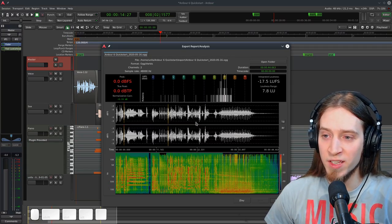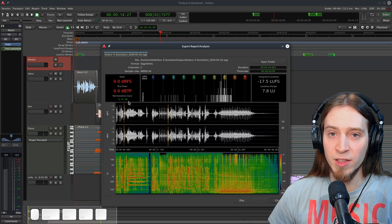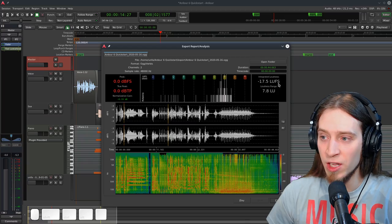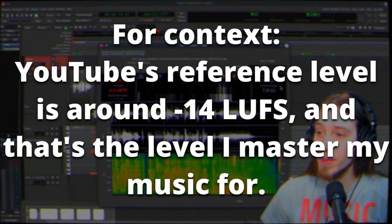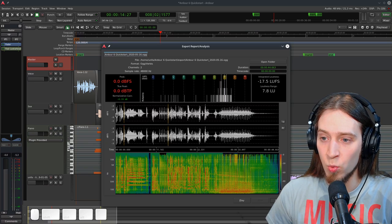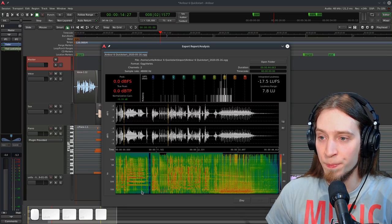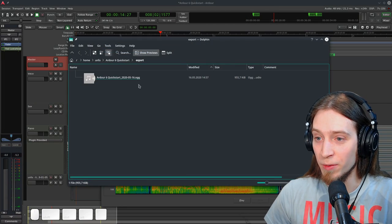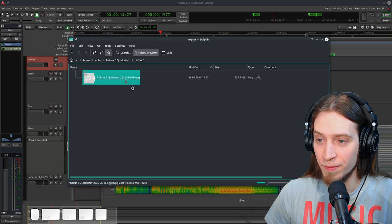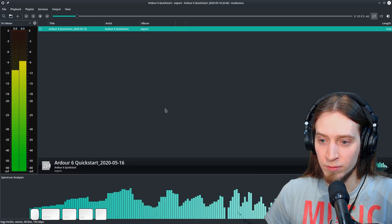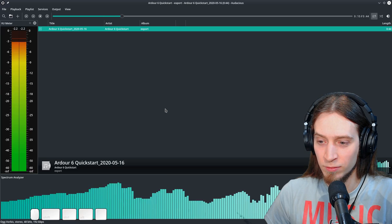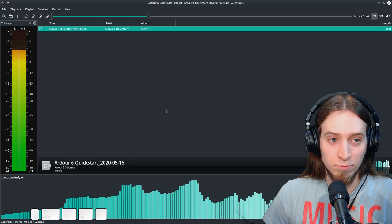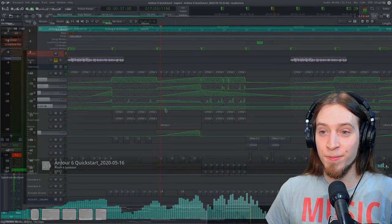Alright, you can see that Ardor has normalized our track and added another 5.3 decibels of gain to make it louder. And that gives us integrated loudness of negative 17 LUFS, which is pretty okay. For context, YouTube's reference level is around negative 14 LUFS and that's the level I master my music for. And this is our final export. You can see the waveform and the spectrogram of our entire export. Now we can click and open the folder and you can see here is our exported file. Now we can open it with an audio player to verify if the file is actually there and if it's playable. Welcome to the Test Ardor Podcast. Your source of ardor information. So in this first episode, we're going to learn how to create and this is how you create a basic Ardor project, start to finish.